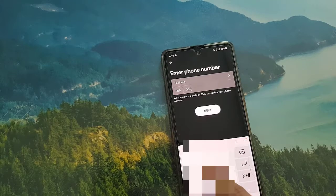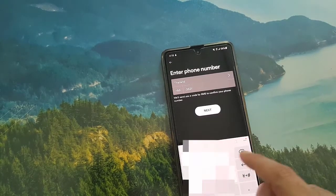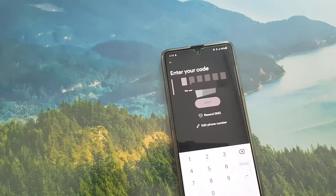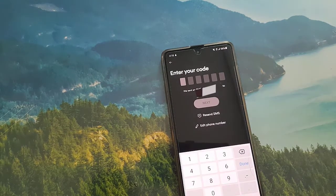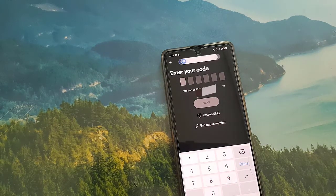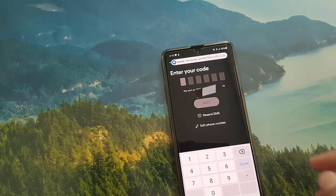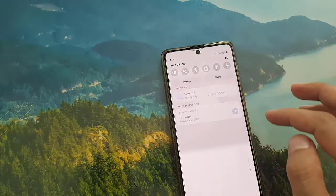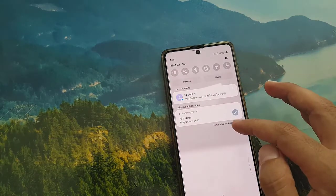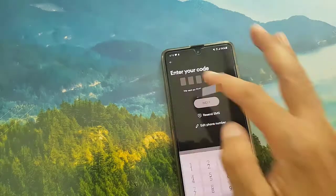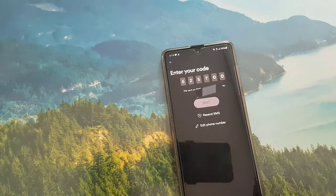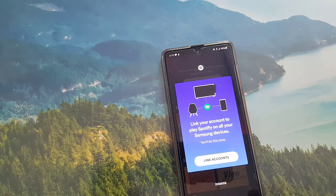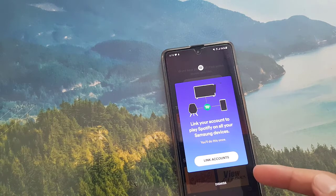Here you need to type in your phone number. Once you type it in, tap on Next. Once you tap on Next, you will receive a message on that number and you need to enter the six-digit verification code. Once you put in the code it will proceed to the next step.